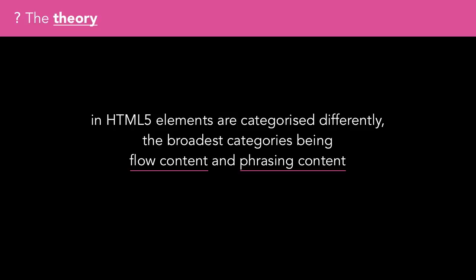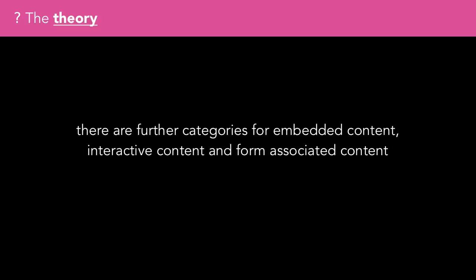The broadest categories being flow content and phrasing content. There are further categories for embedded content, interactive content, and form-associated content, but there's a lot of crossover between these different categories.